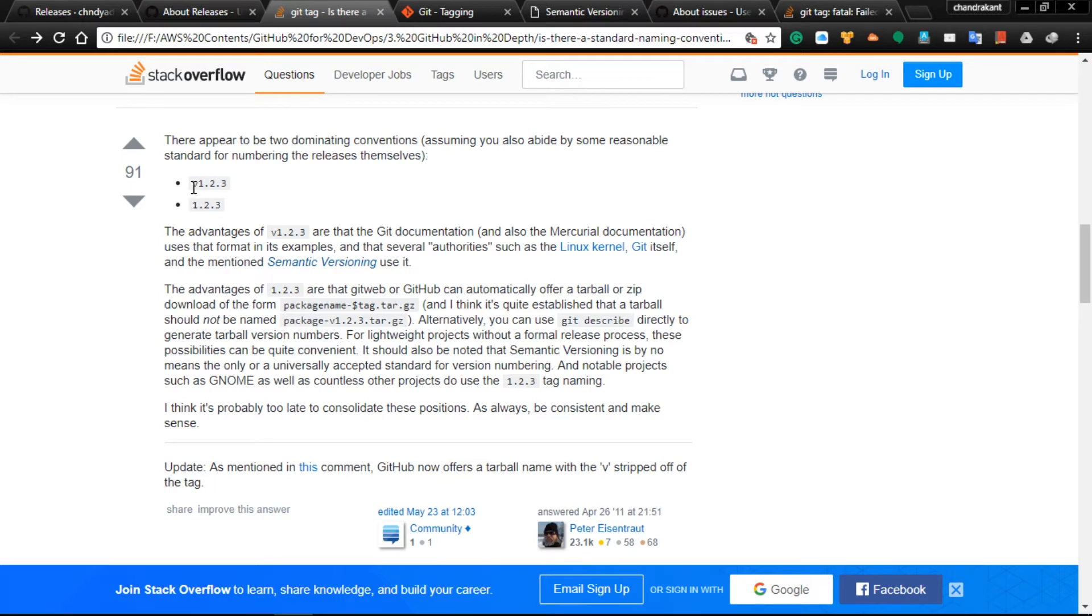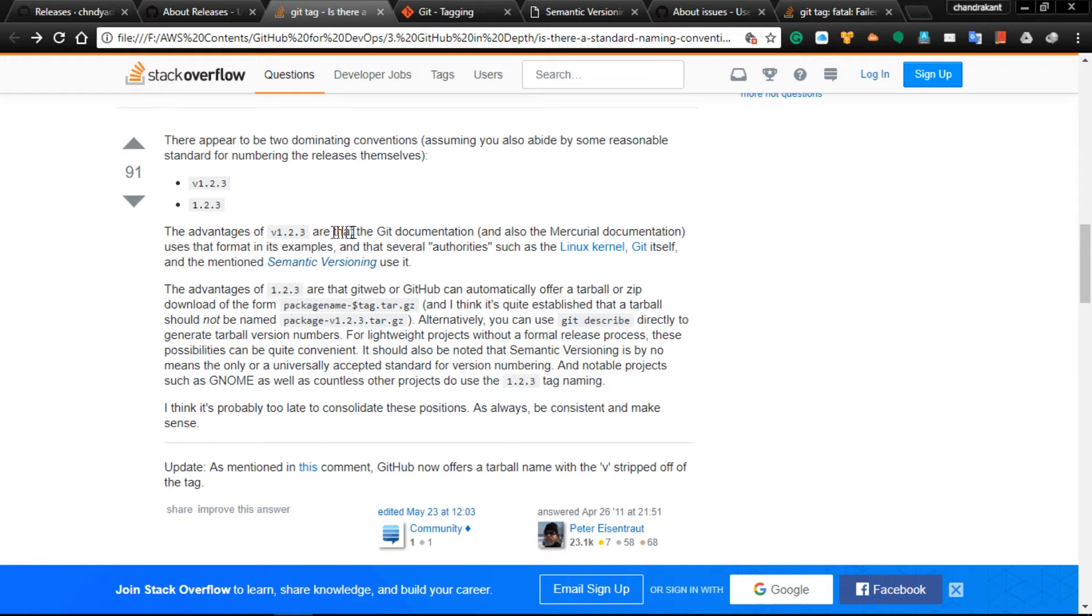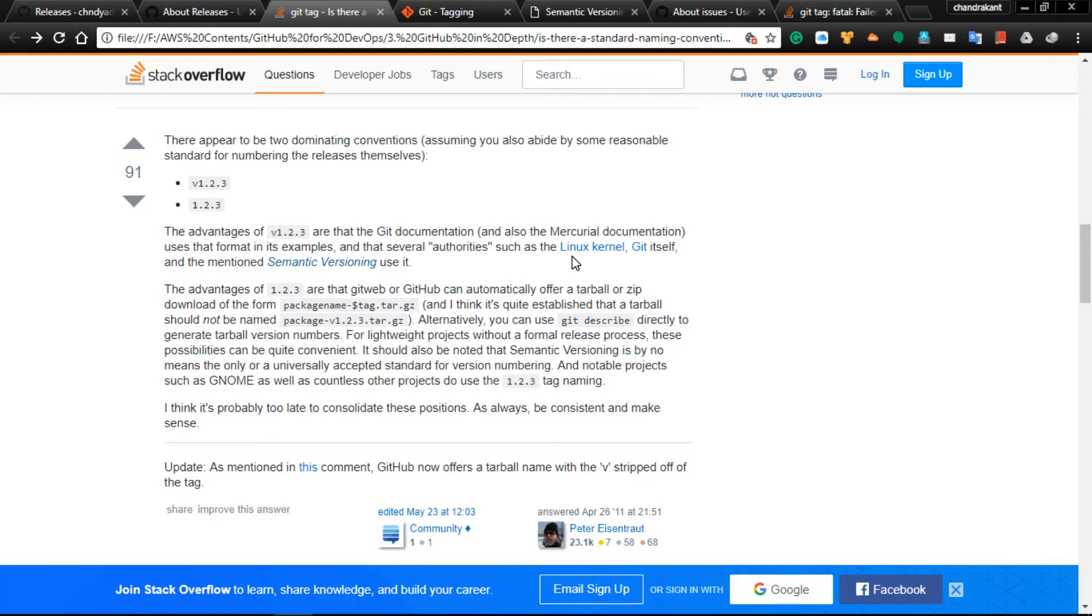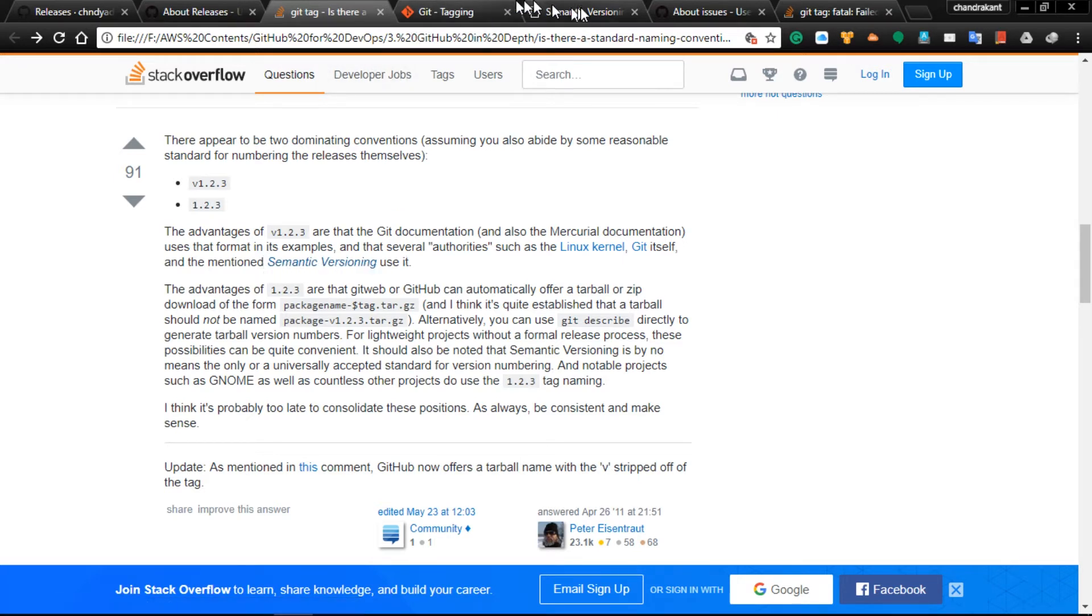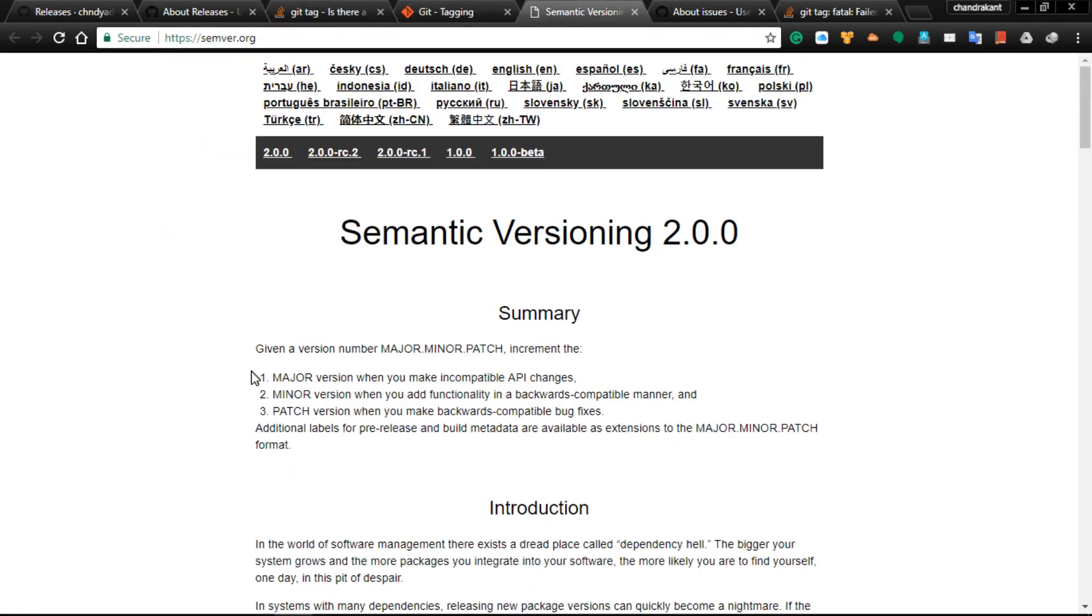You can give versioning numbers. The advantage of using this convention is that Git documentation uses that format in examples. Several authorities such as Linux and Git itself mention semantic versioning.